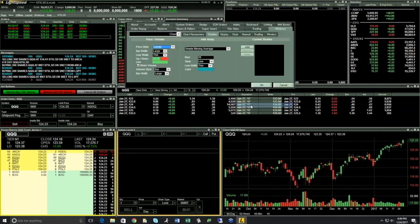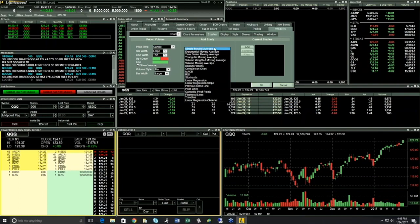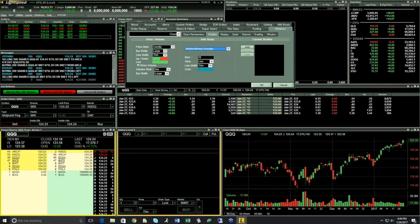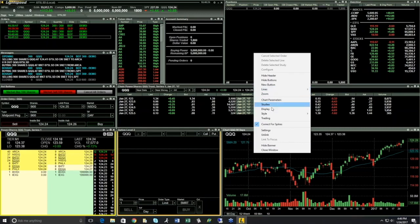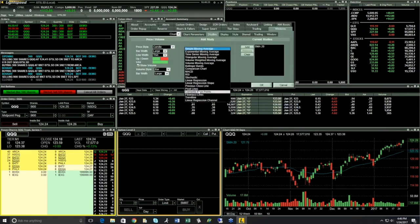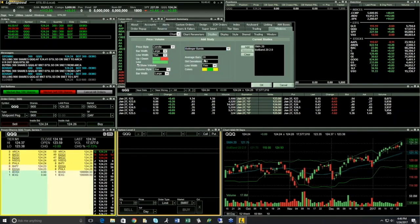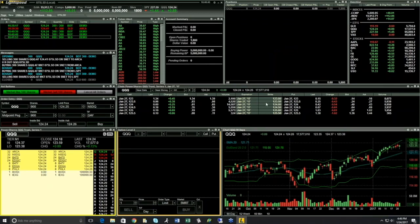If I right-click and go to my Studies, this is where I can apply various studies and indicators — whether it's moving averages, simple or exponential. I select 'simple,' select my time frame of 20, click Add, and you can see it immediately gets added. If I want to add something else, I go back to my menu, select it, click Add, change my parameters, hit OK, and the study gets easily added. Very simple to add different studies.